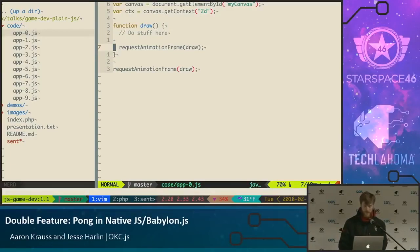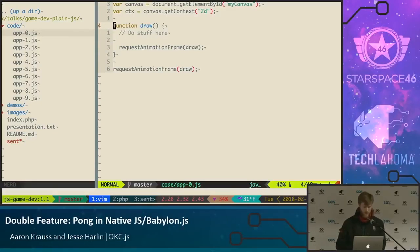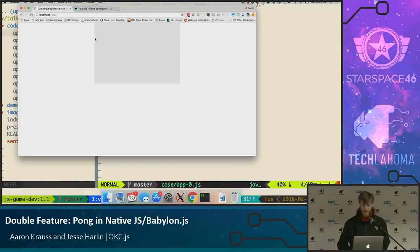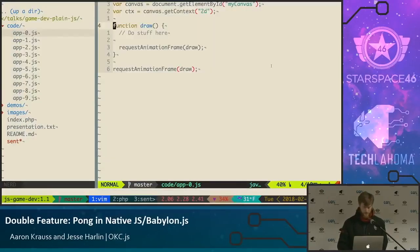Nothing crazy going on here — we just have a function called 'draw'. It's not doing anything yet; it's just going to call itself again. So that's what's running on port 7000 right now. Nothing's happening, but this draw function is getting called continuously. So let's dig into how we can actually do something with this — we've set up our game loop in pure JavaScript.